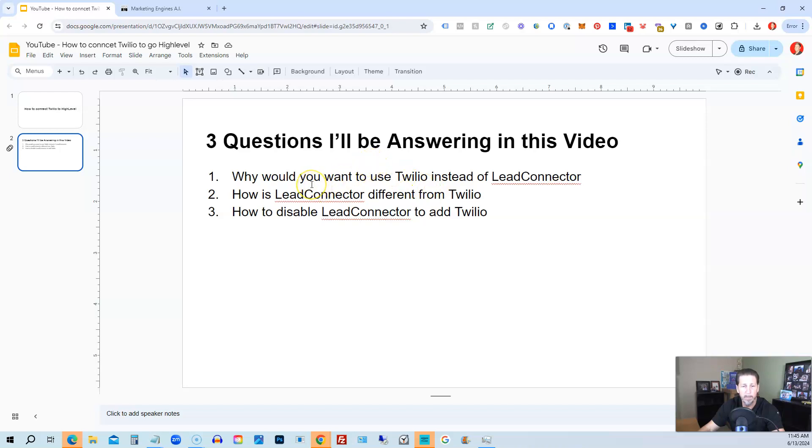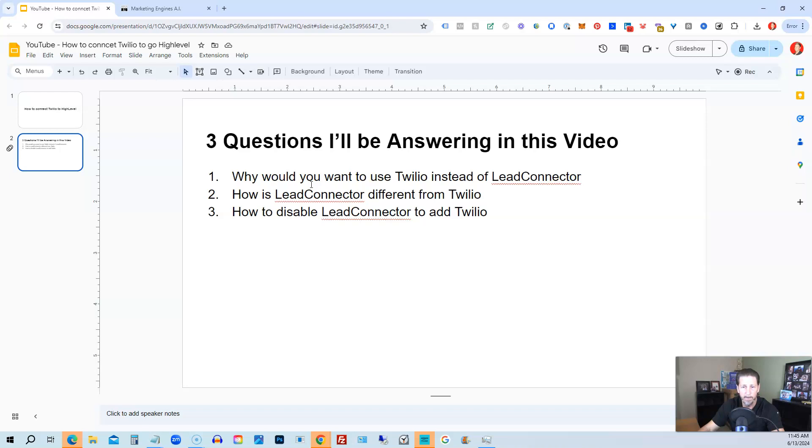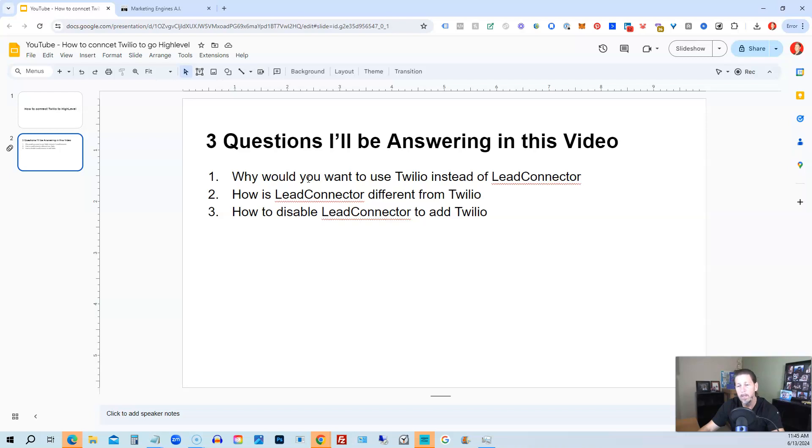And how is Lead Connector different from Twilio? Like I previously said, Lead Connector basically already has their SID from Twilio and the auth token from Twilio connected through High Level's version of their account with Twilio to Lead Connector. So all you have to do is register a phone number. You don't have to do any of the other connecting of the dots.